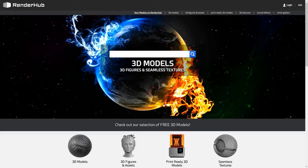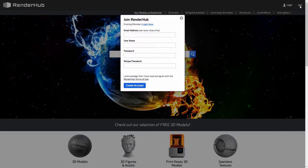The first thing to do to start selling on Renderhub is to join the site. Click the join button in the upper right hand corner and fill in the information to create your account.